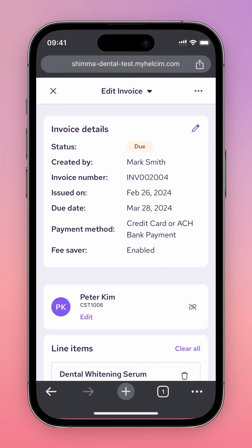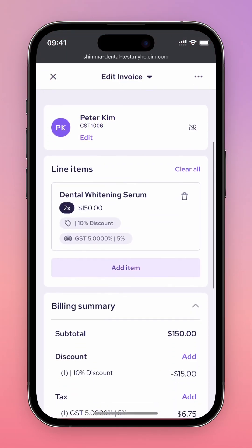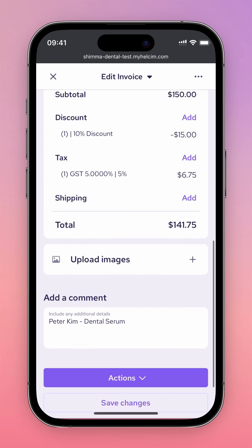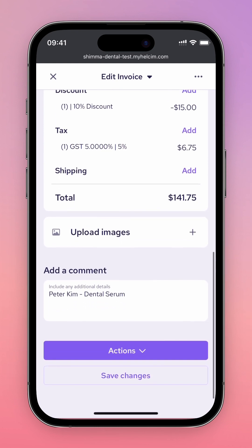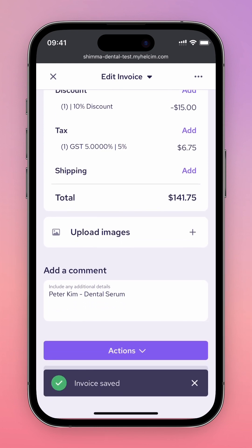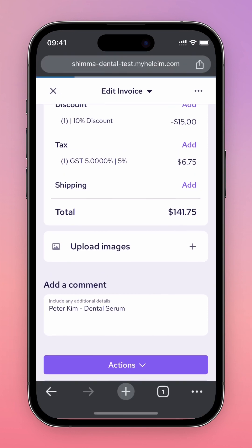Not ready to send your invoice or take a payment yet? No problem. Press the Save Changes button to save a copy of your invoice to your invoice list so you can send it out at a later time.